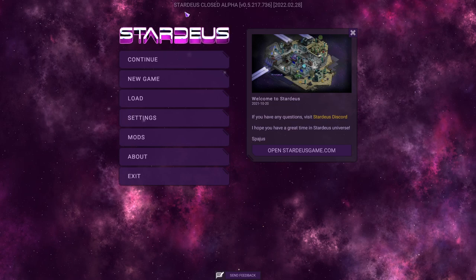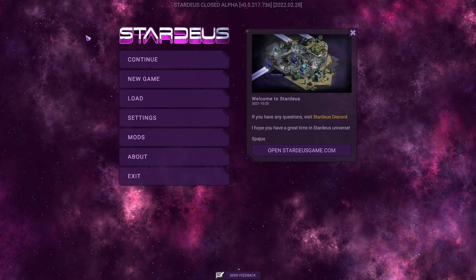Hey everybody, Asher here, and it is time for a new series. We are starting today, Stardius, the closed alpha edition.